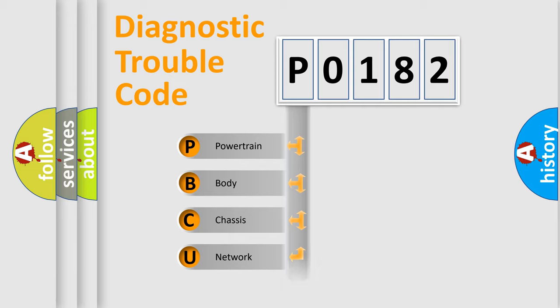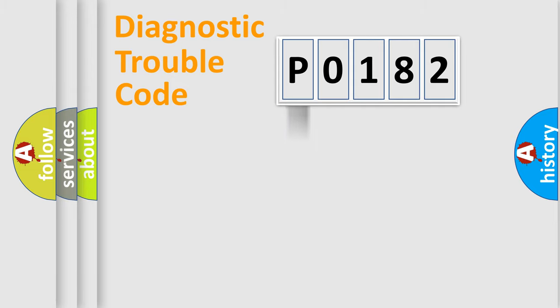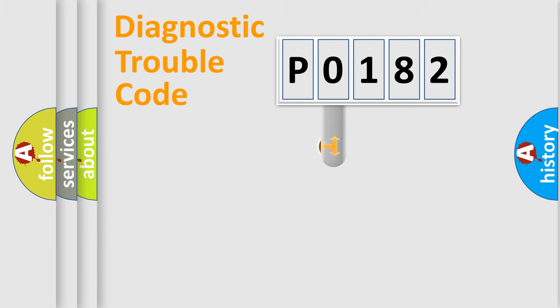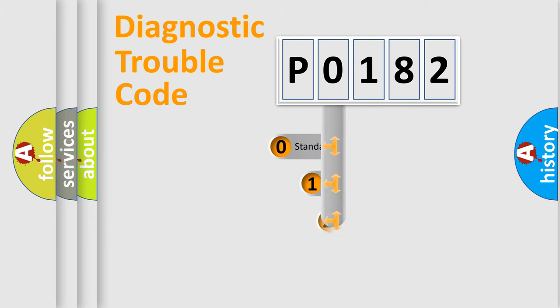Powertrain, Body, Chassis, Network. This distribution is defined in the first character code.